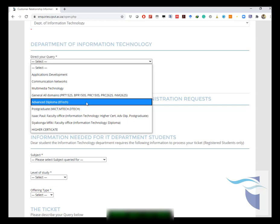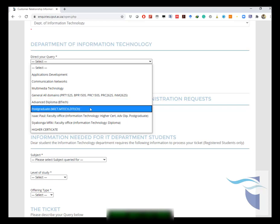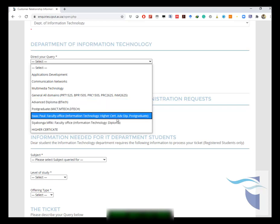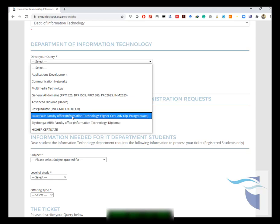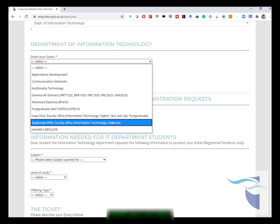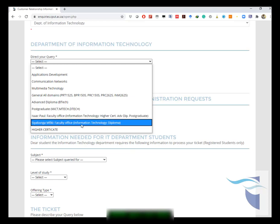You could also choose advanced diploma if you're doing your P-Tech or advanced diploma, postgraduate for masters. If you want to address your matter to the faculty office, you then have to choose any of these options. These are the two faculty members that would assist you.